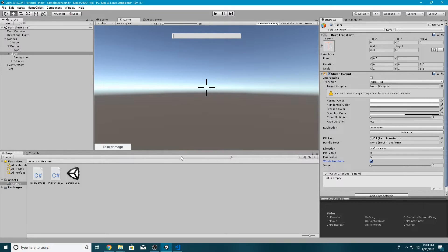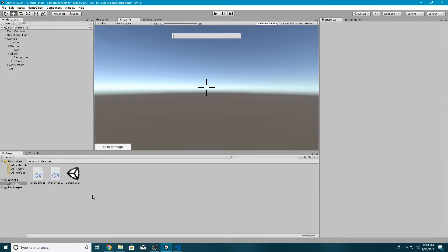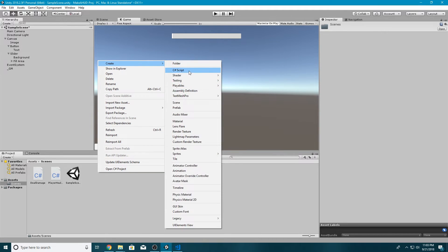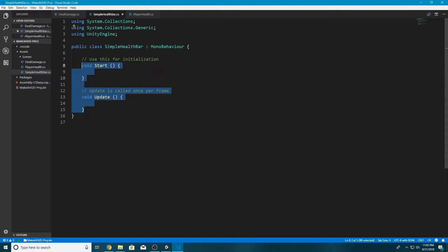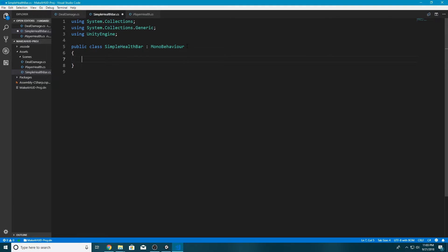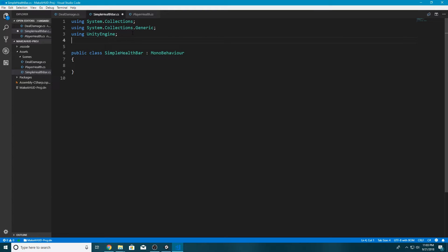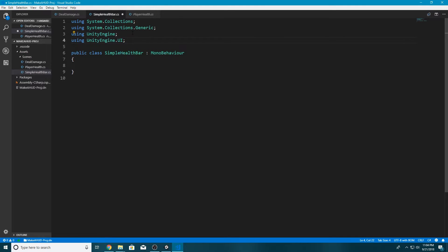Now we just need to write the script for it. I'll right-click in the Project window, create a C# script, and call it SimpleHealthBar. Double-click to open in Visual Studio Code and delete all the default functions. The first thing we need is to reference our slider — we can't do that with the standard UnityEngine, so at the very top we need to add: using UnityEngine.UI. This references the UI class in Unity's scripting language and allows us to make variables for sliders, images, etc.